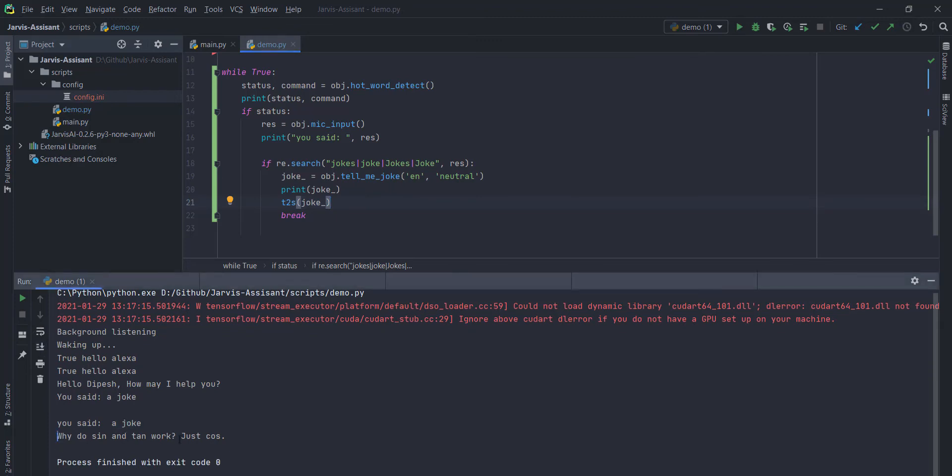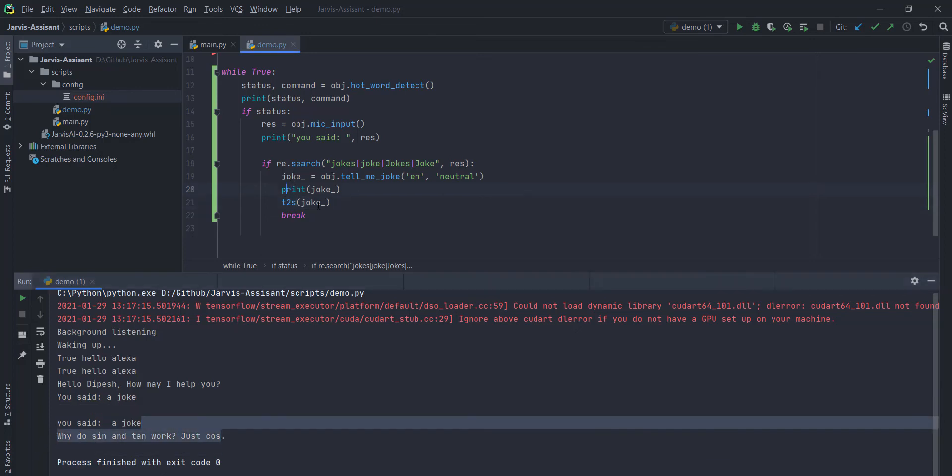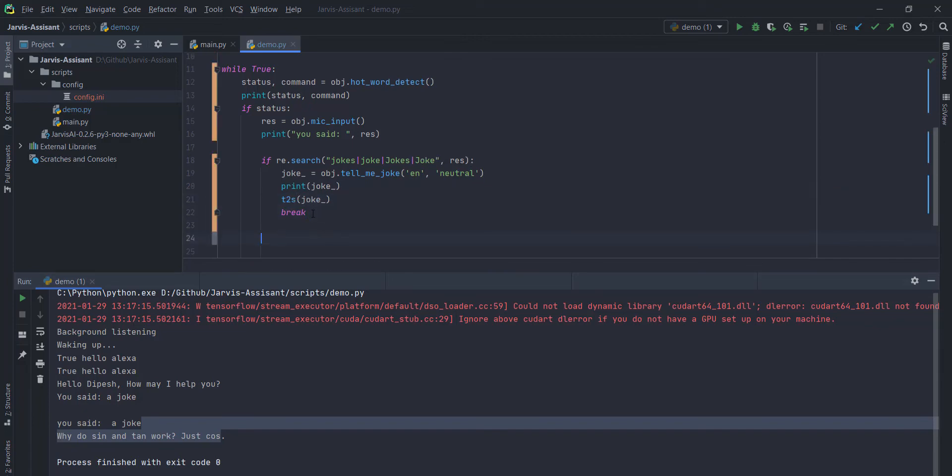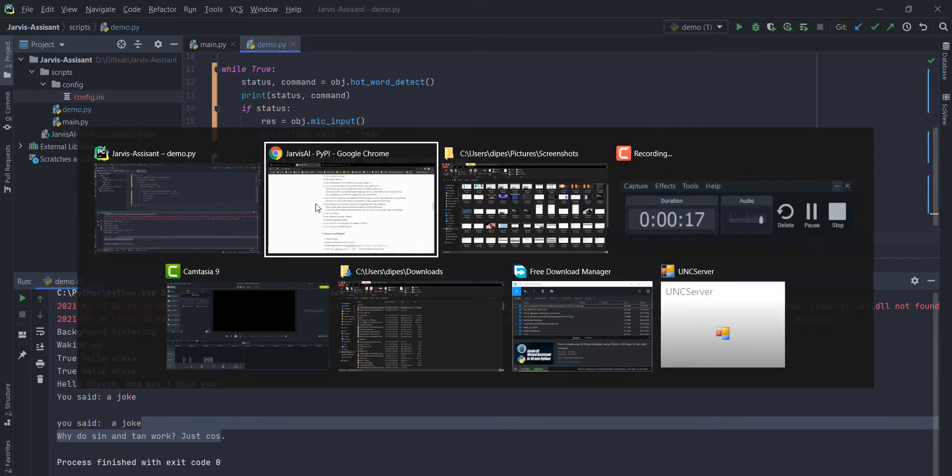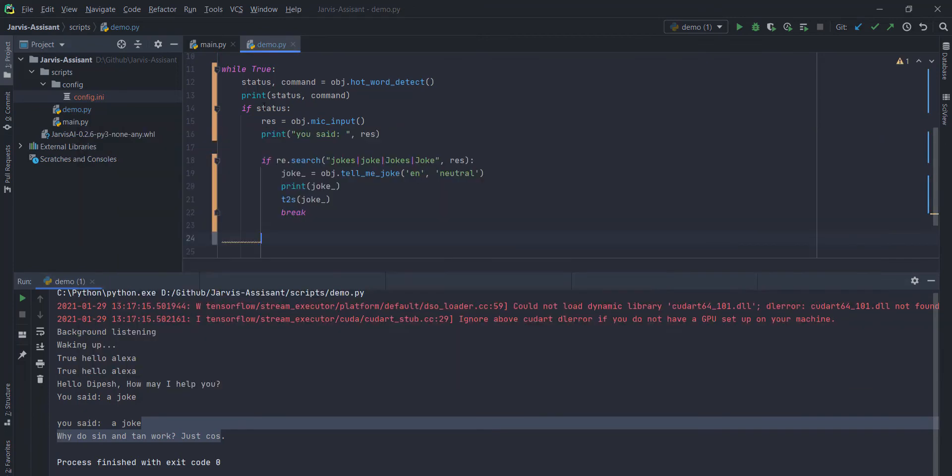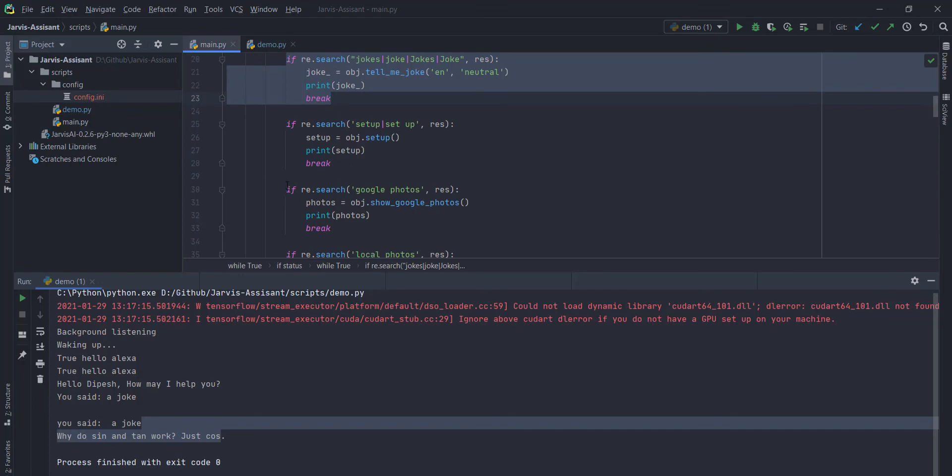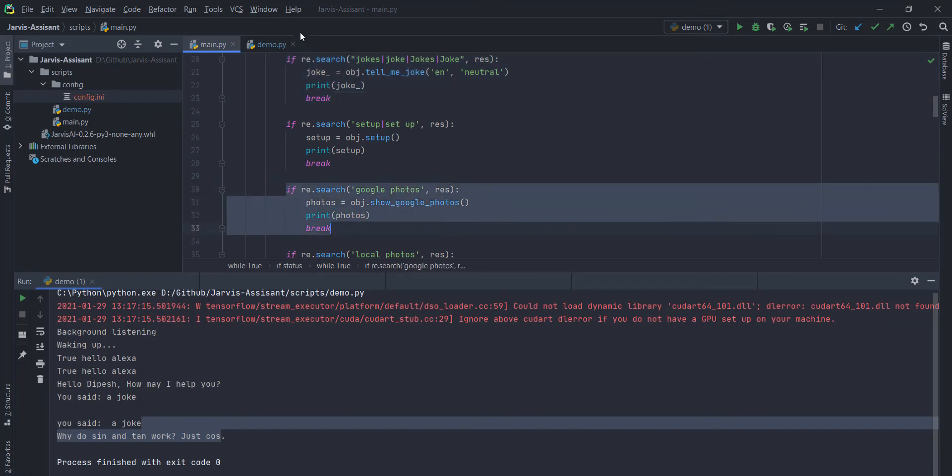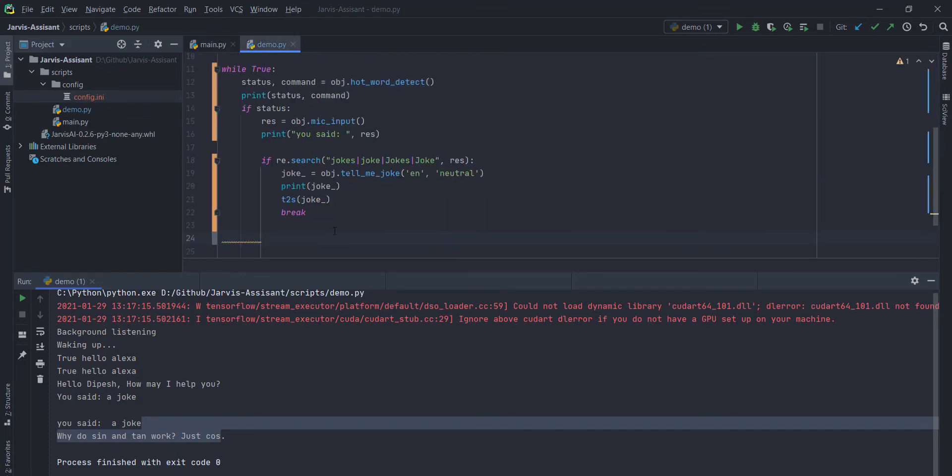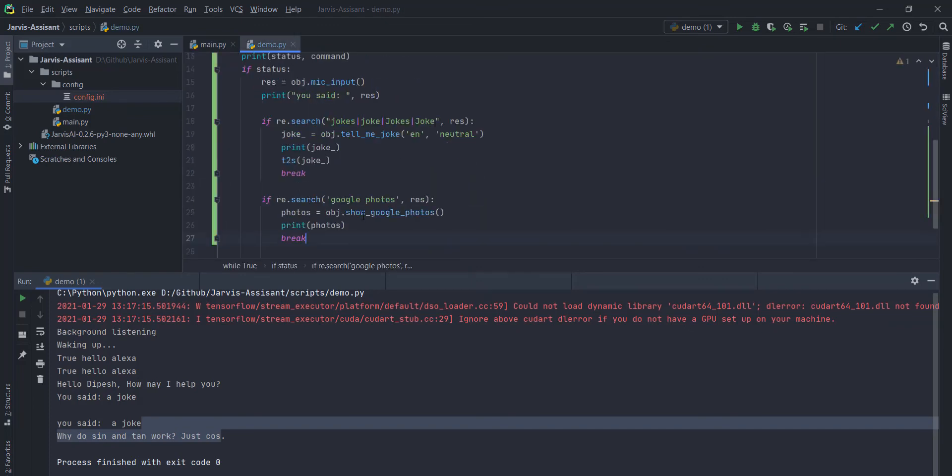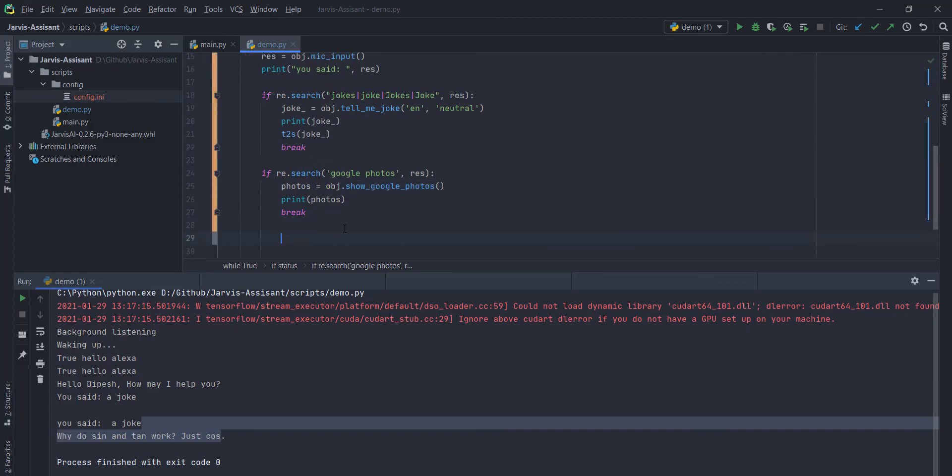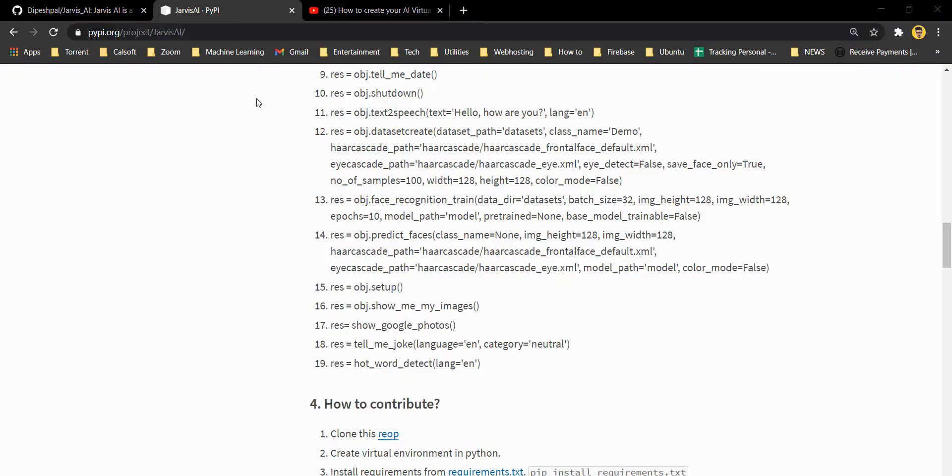It is working perfectly as we want it. Now, similarly you can create some other things. Like, you can create an if-else condition for a time, dates, open Google Chrome. If you want to create a function for opening a website, Google photos, open your custom photos directory. You can define all rules here.